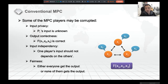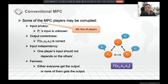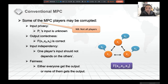Many of these security properties may be captured by an ideal functionality in the UC framework. But here I want to emphasize some of the players can be corrupted, not all. Because in a UC framework, if all the players are corrupted, then the simulation is trivial — there are no honest players to simulate.